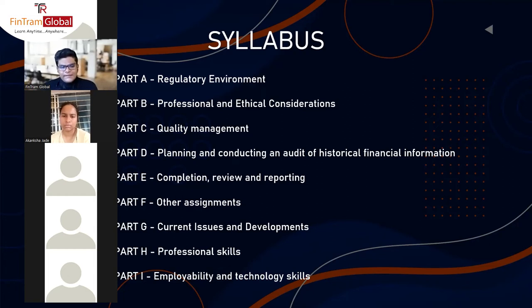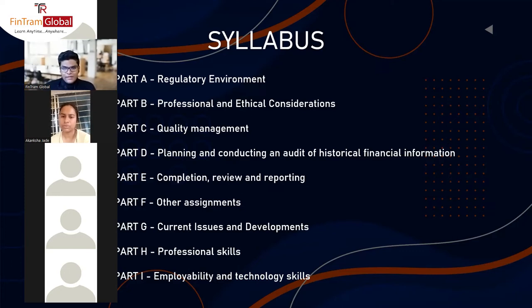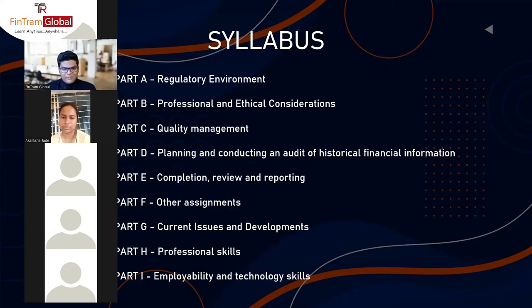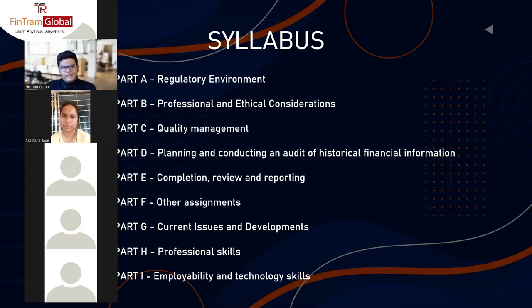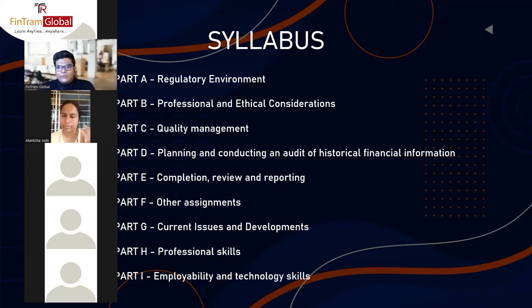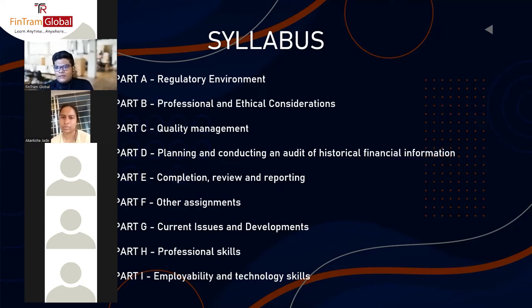Professional skills are similar to what we have in SBL, but there are a few things to keep in mind. Part I is employability and technology skills — basically the skills needed to attend the CBE exams, including knowledge of CBE functionalities such as word processor or spreadsheet. Since you've already attempted a few exams, you're already familiar with that. We also provide tips and tricks to efficiently attempt questions in the video question marathon.